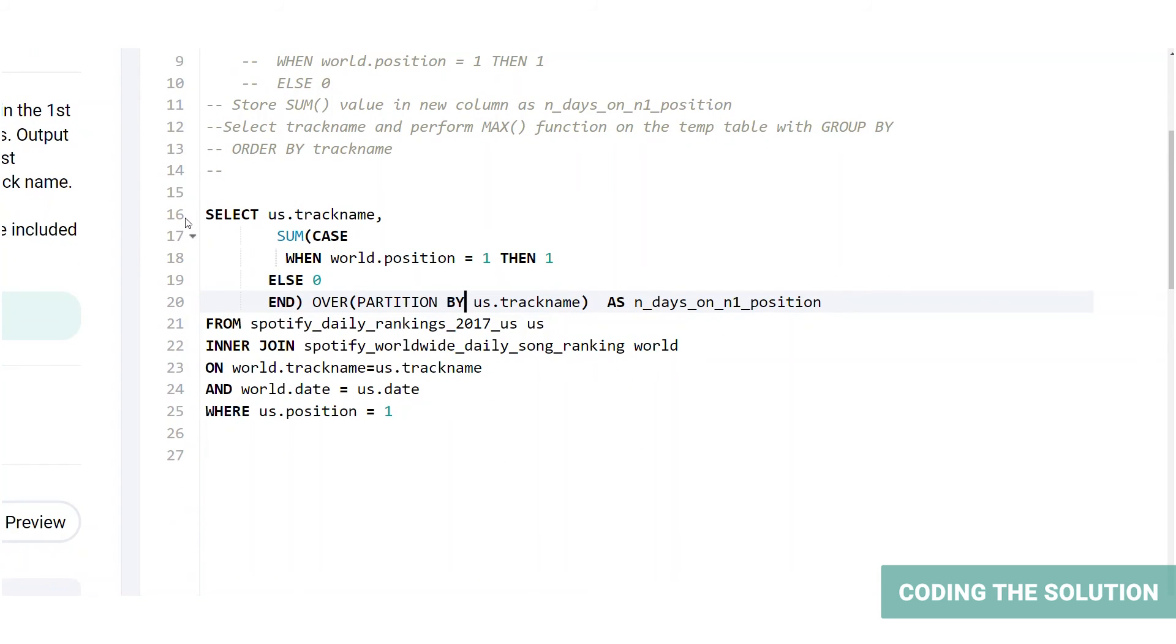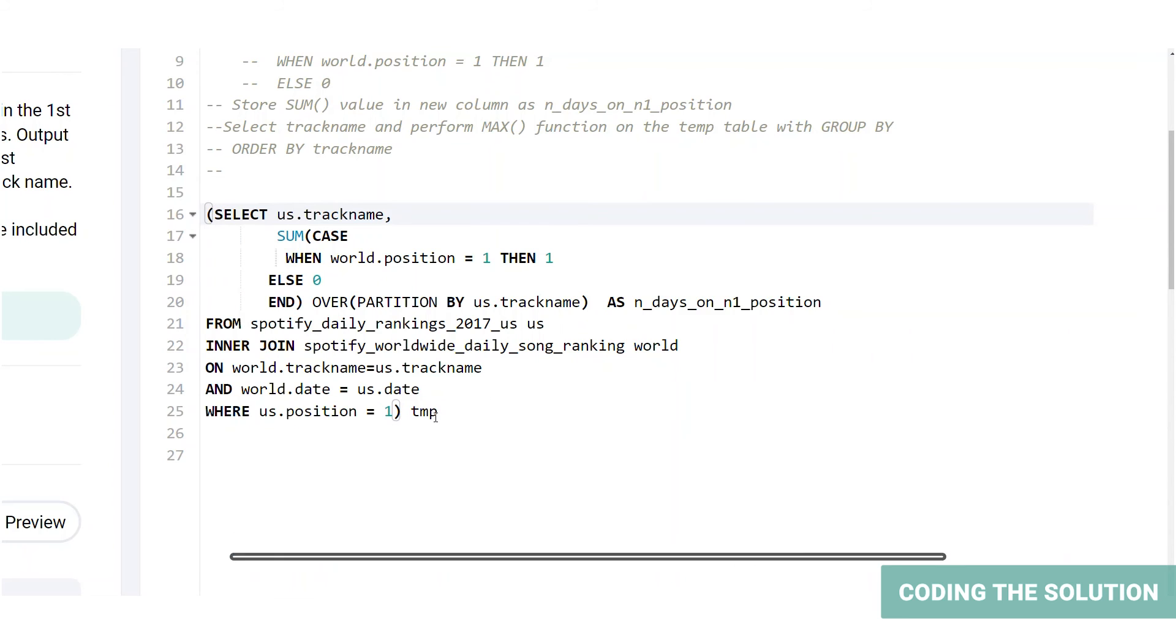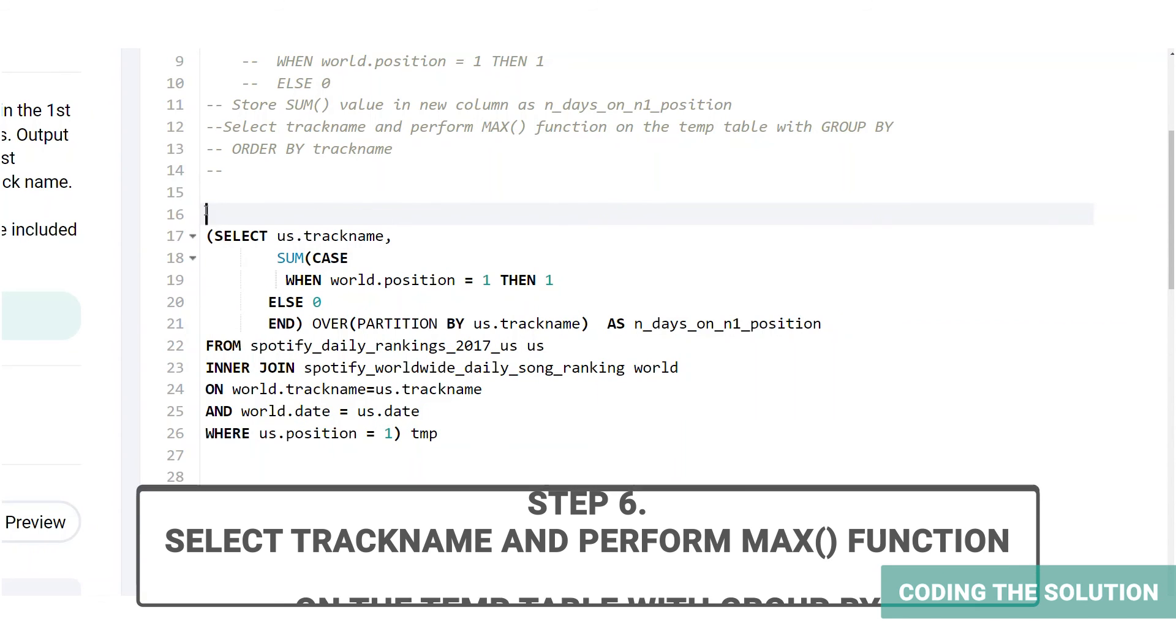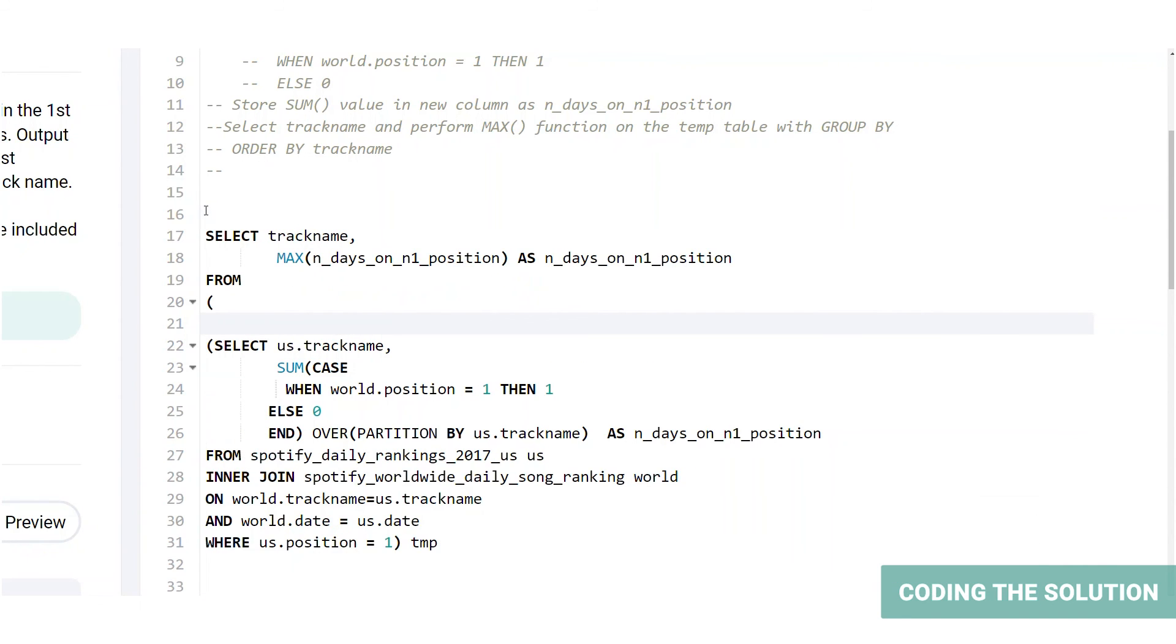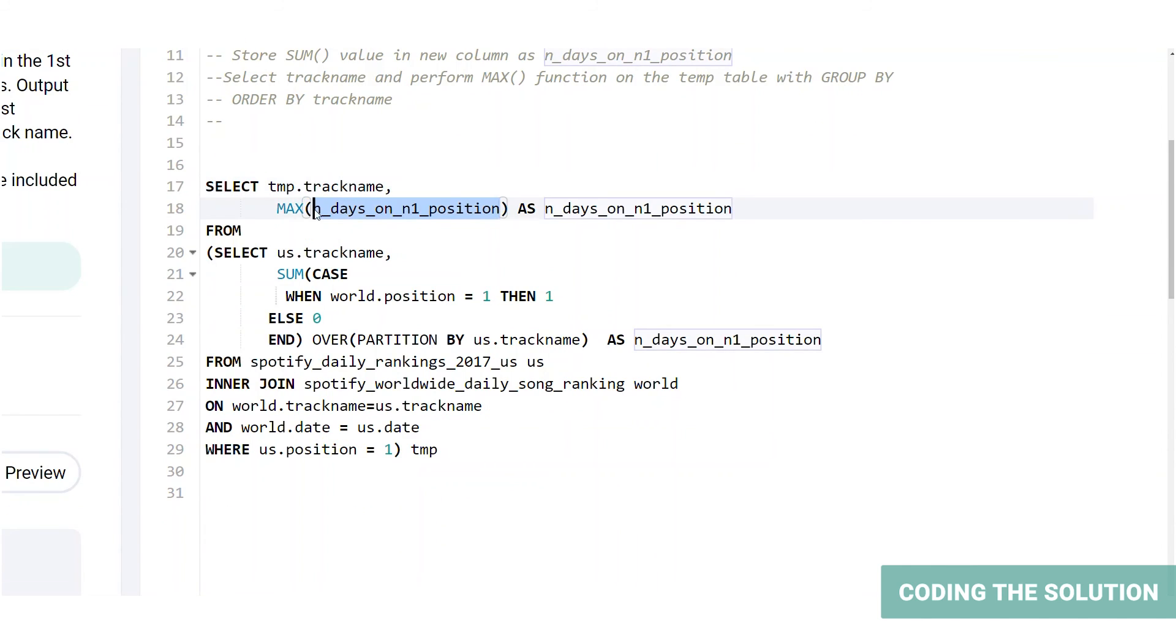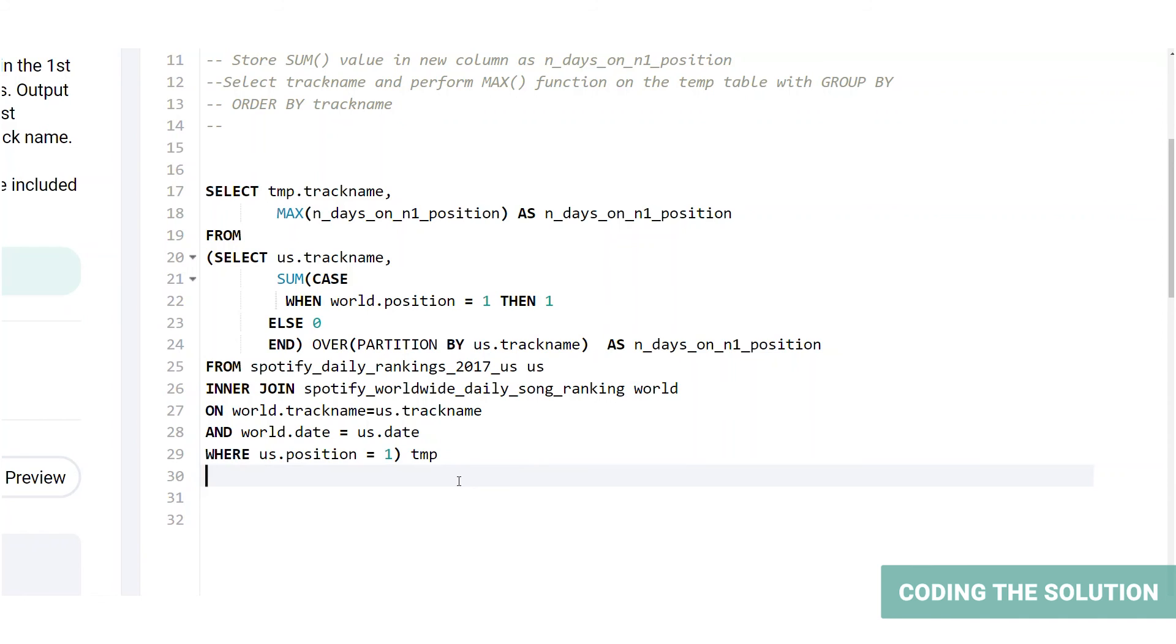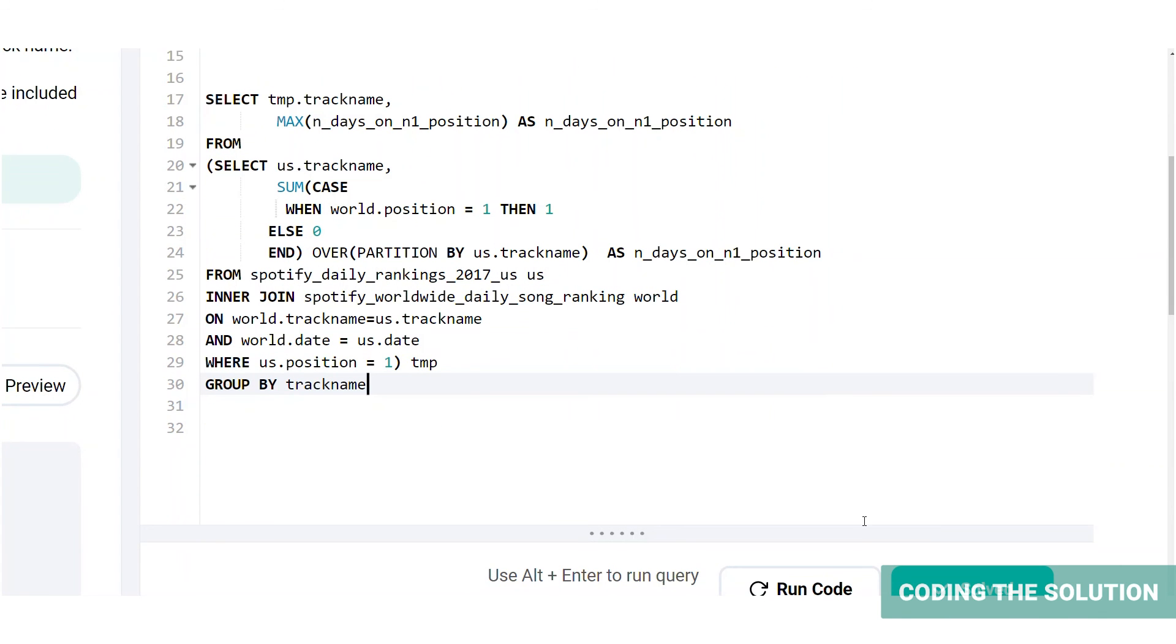Now let's turn this into a subquery. And let's name it temp. Let's select the track name column from this table, as well as a max function for the max value of the second column. We're calling the max value of this column as the same name. Before running the code, we need to add the group by clause at the end. Okay, we're going to group by track name. Let's run the code.